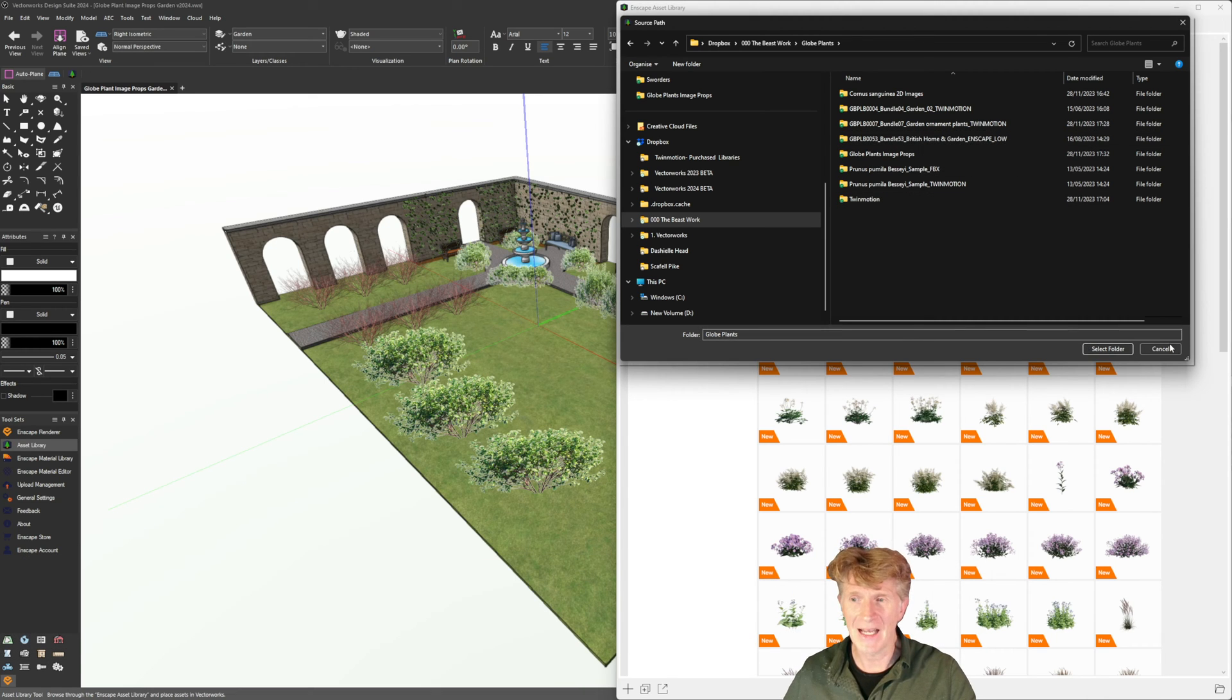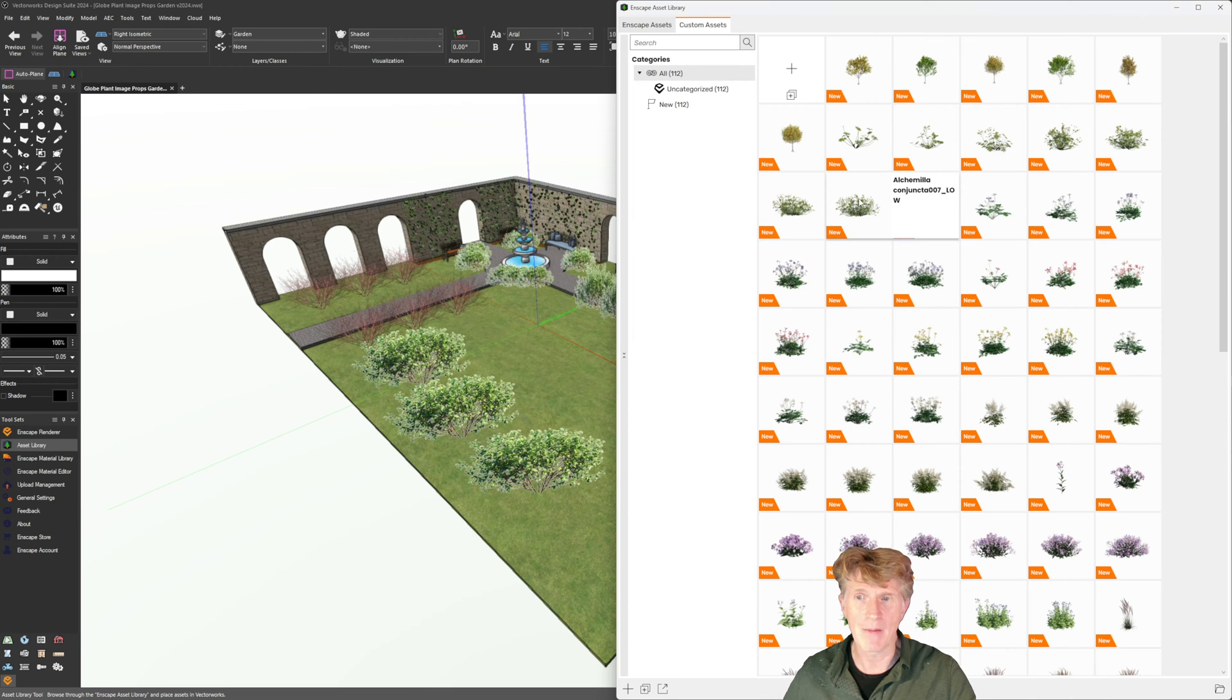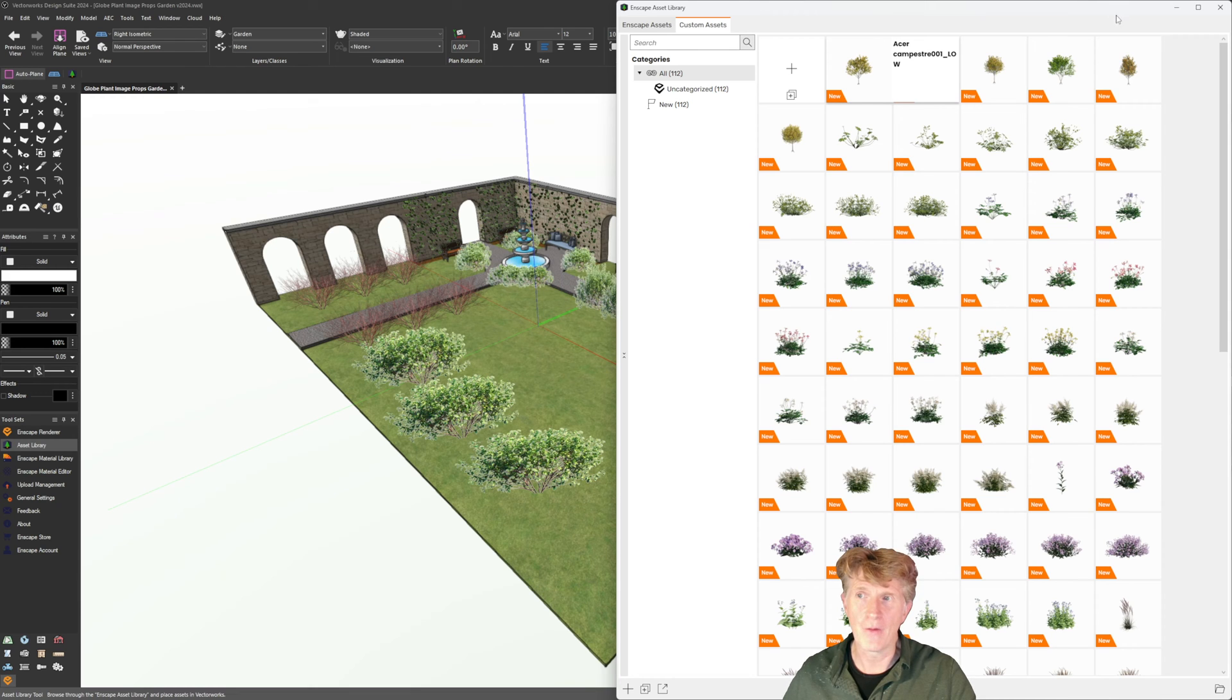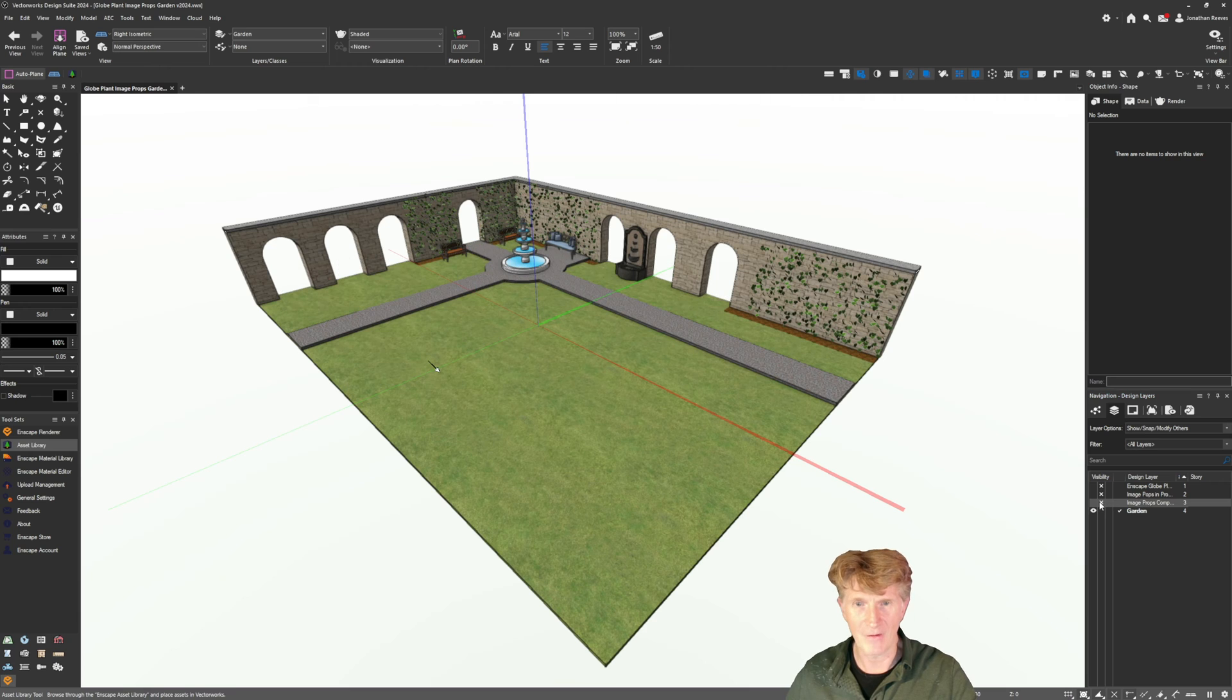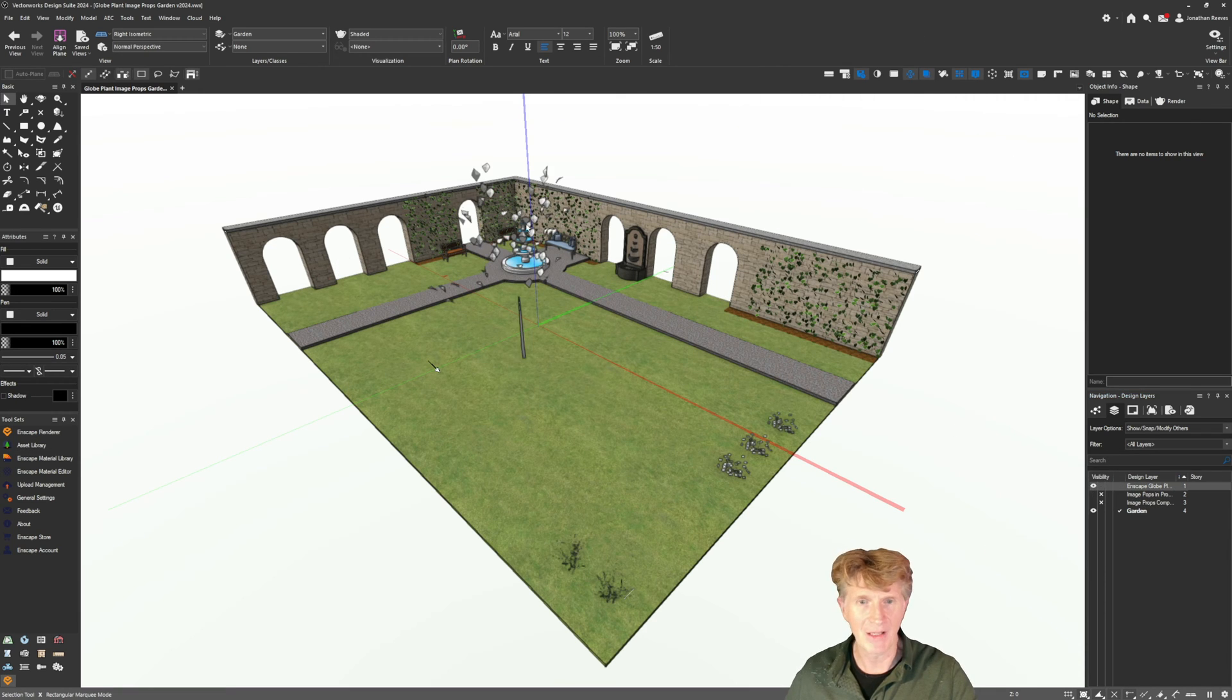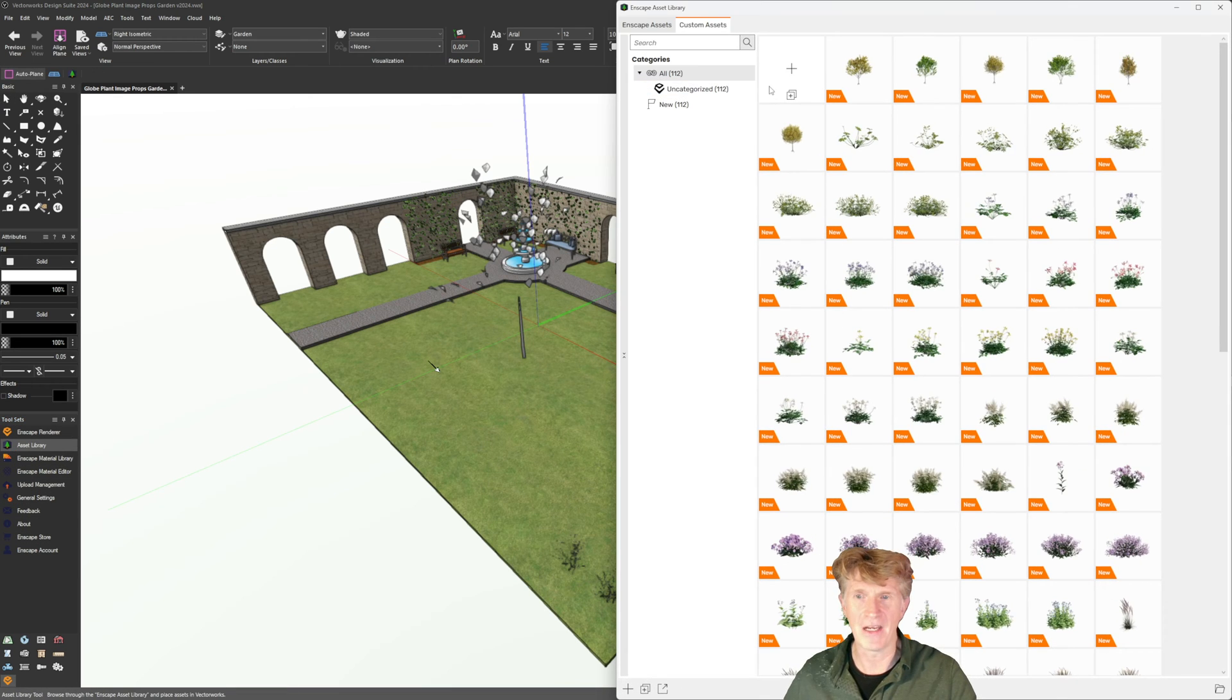Okay so we selected that folder and that was really quick to do and the Enscape plants just appear immediately as a really nice library. All I need to do if I want to start to place these is turn off my Vectorworks image props.